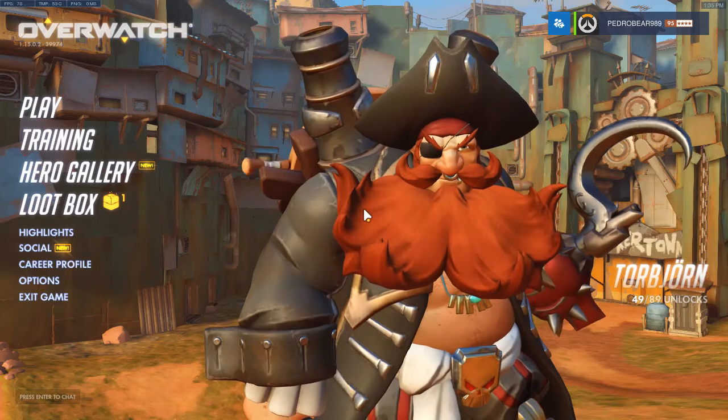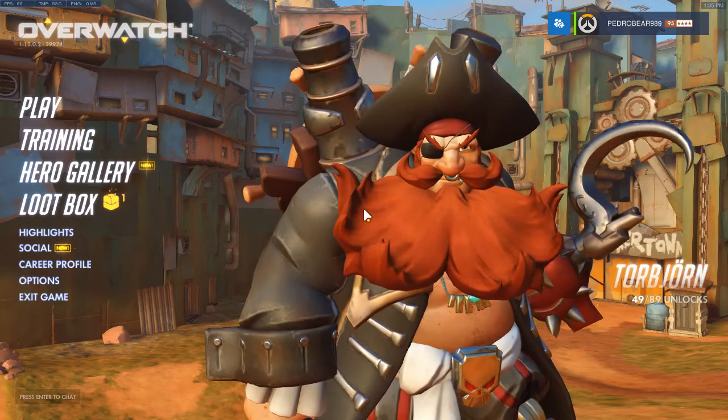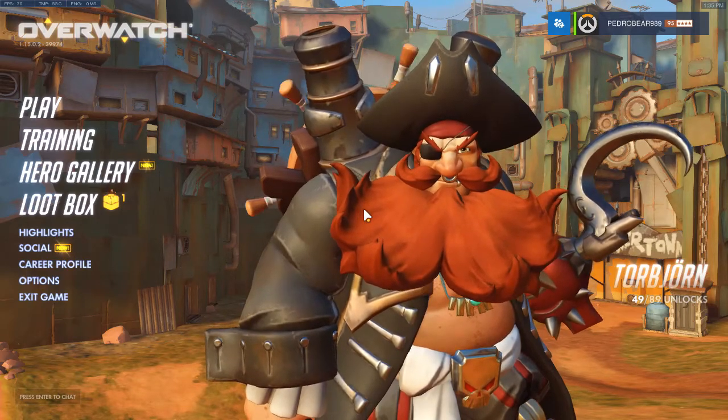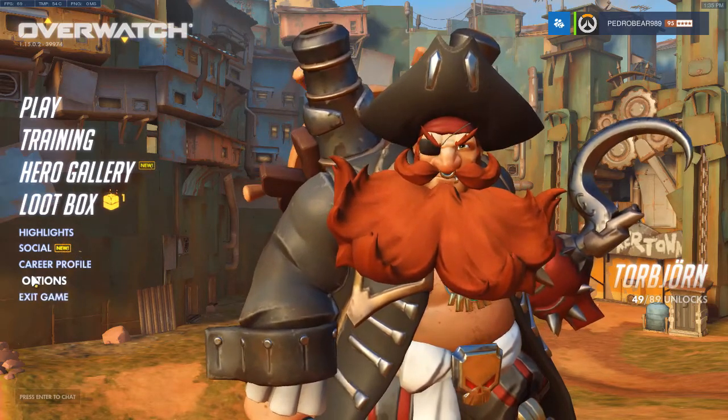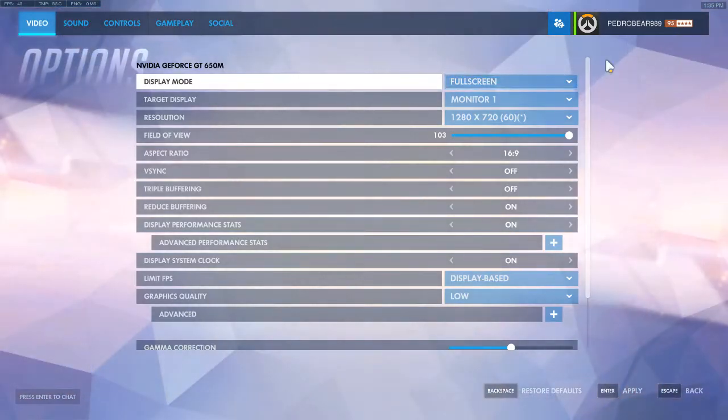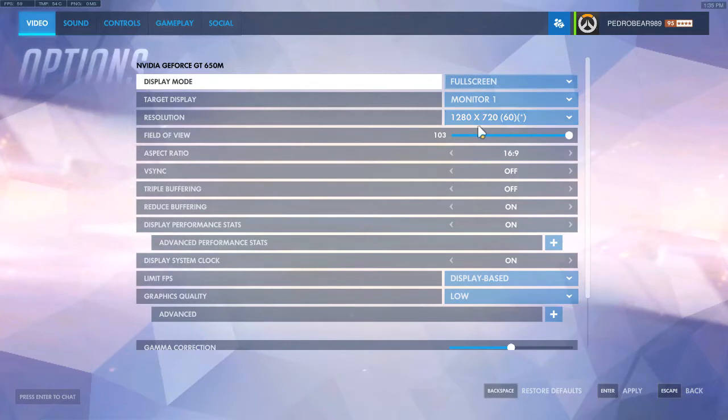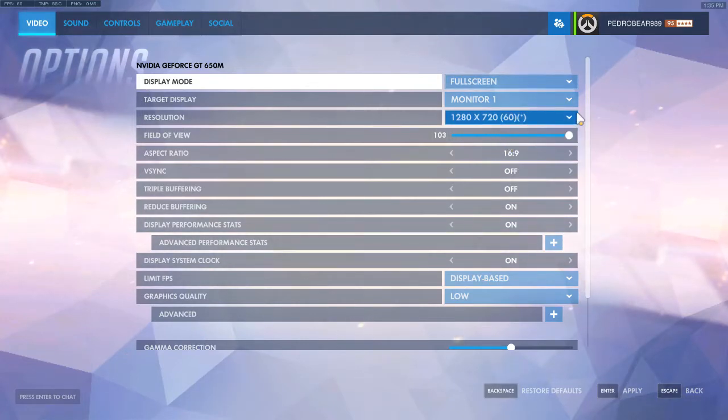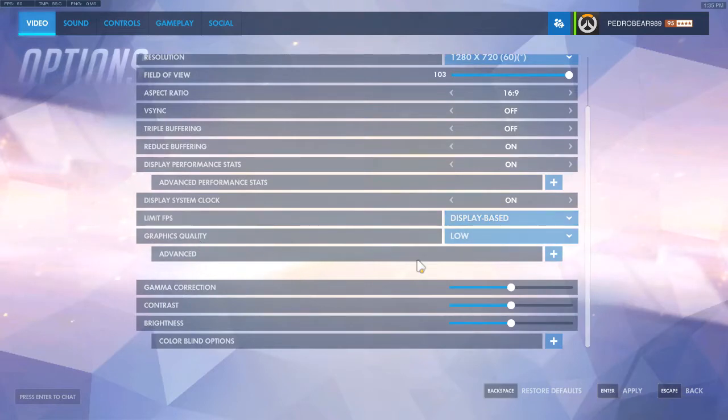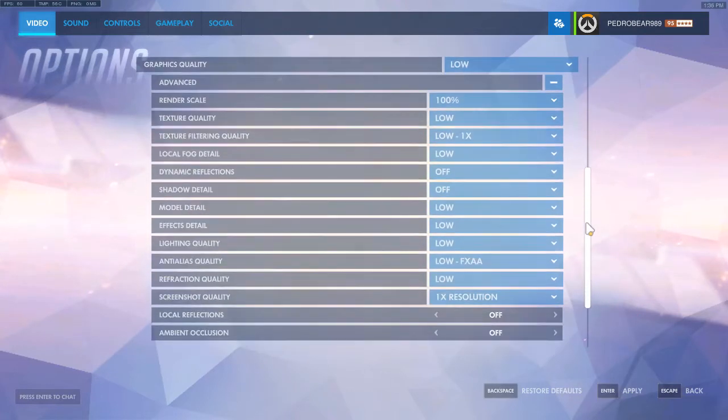Okay, so here we go. I'm going to show you exactly the settings you need to set for the best quality slash performance. Basically, copy everything you see here. You want 720p. Field of view doesn't really matter.